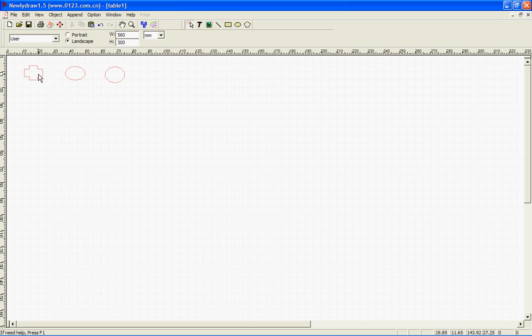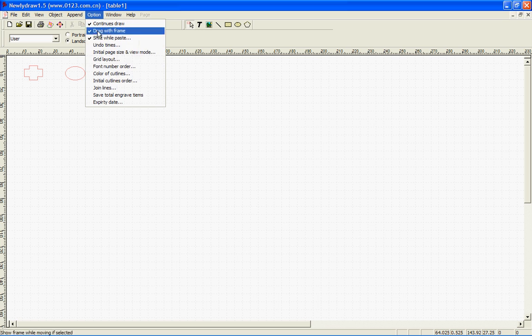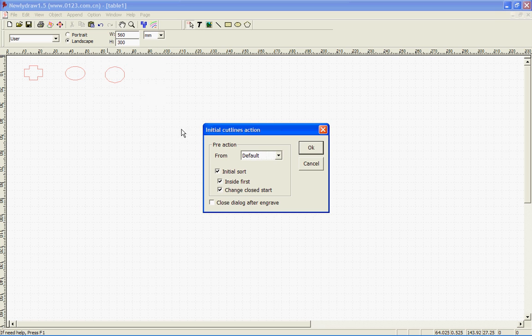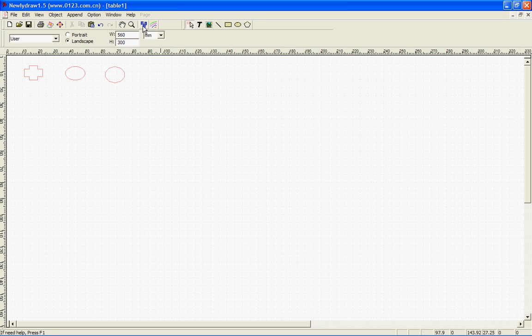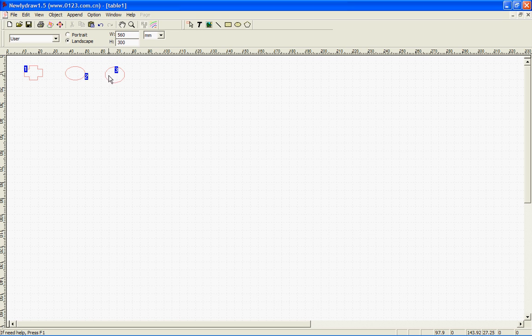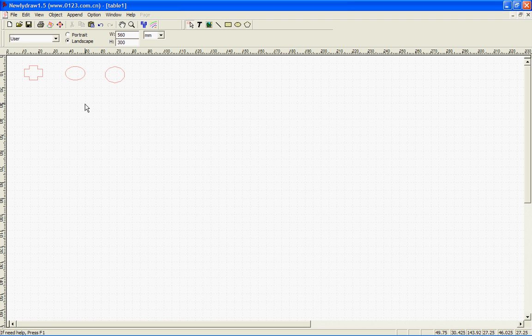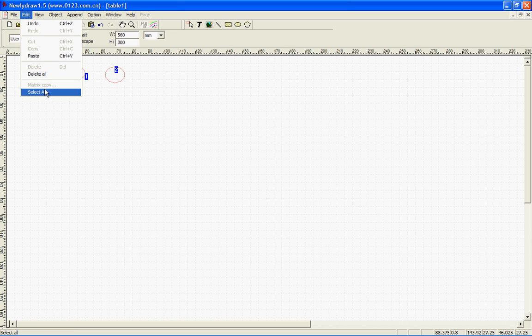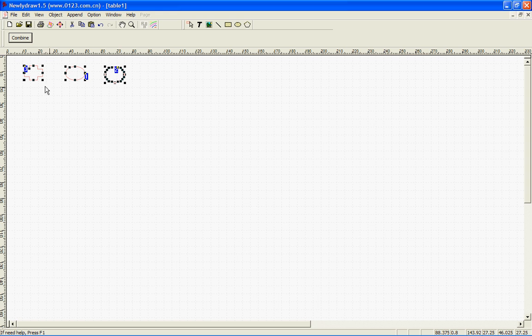Let's say I want to cut these out and I want to cut them in a certain order. One thing you want to make sure, you want to go to the option menu, initial cut lines order, and take this off, initial sort. And click OK. Now you can do a cut order if you want it to. You just basically click this. Right now it's just going to cut it in the order that you created them. But if you want it to, once you click that, you can click the order you want. Say I want to do this first. I'd click on that. It'd turn it to a one. Say I want to do that second, you do that. And then you finish it out and click that for the third. And then when you're done with it, you've got to click outside of it to exit it, basically save it. And then you click it again and it shows the order.